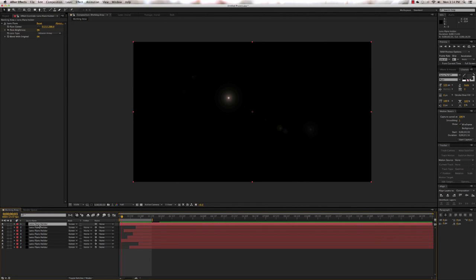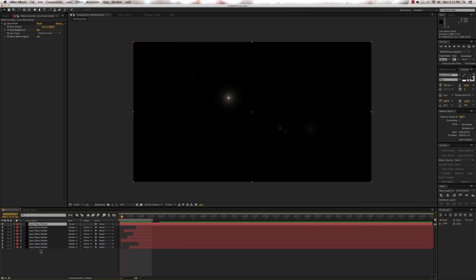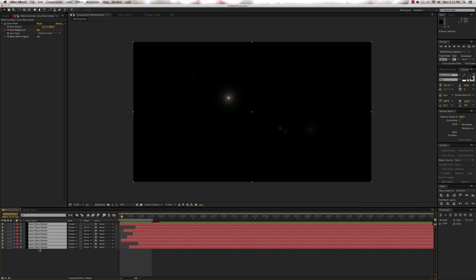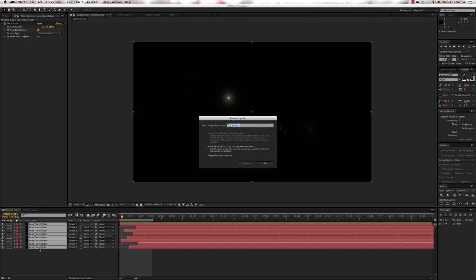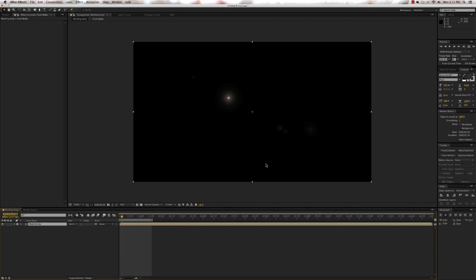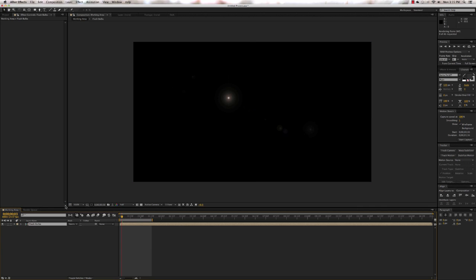Click on the top layer, press Shift and click on the bottom layer to select them all. Press Shift+Command+C to pre-compose, and we're going to call this 'Flash Bulbs.' The only choice we have is to move all attributes into the new composition — press OK. If you do another RAM preview you're going to see the exact same thing.